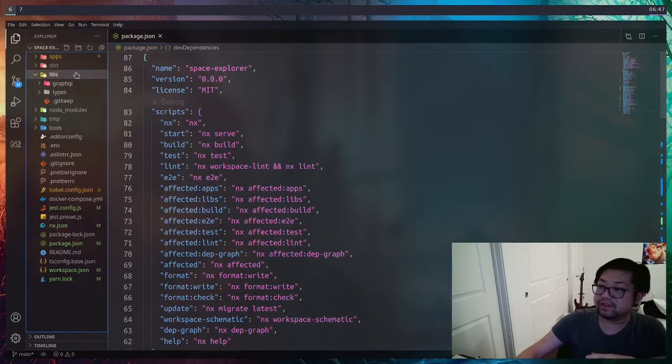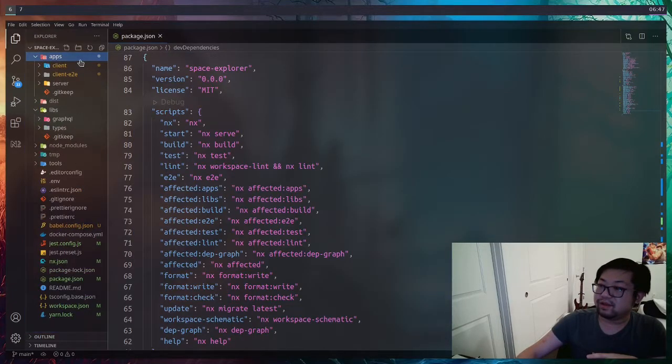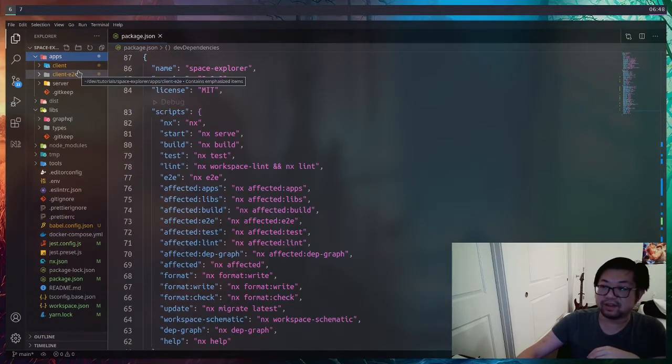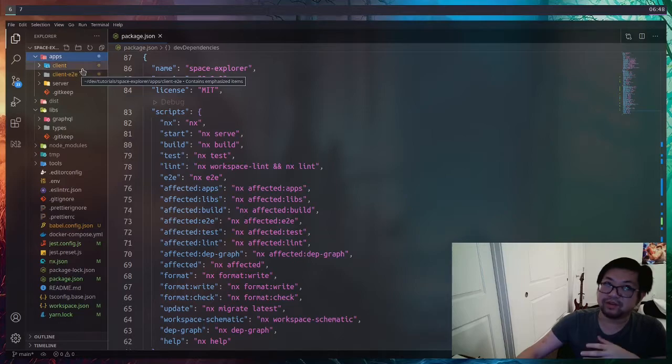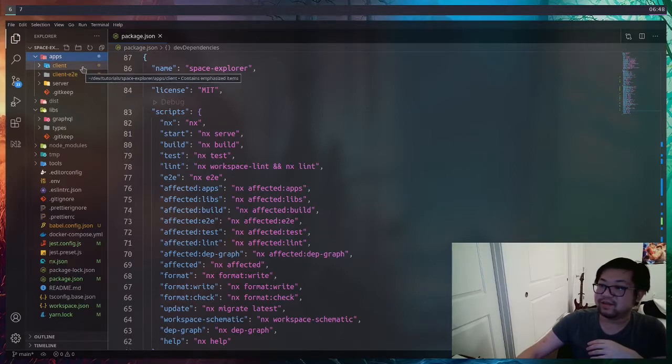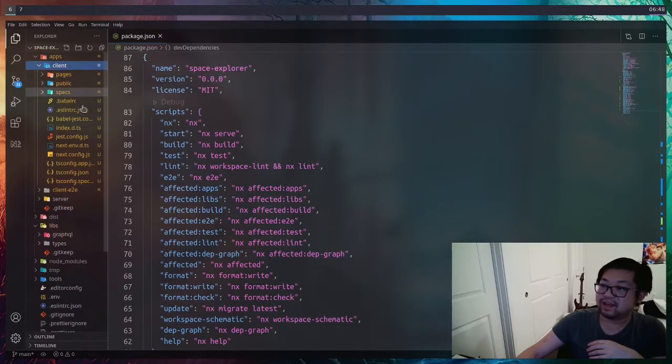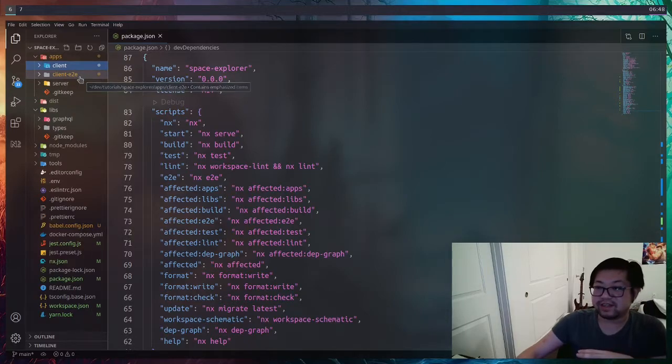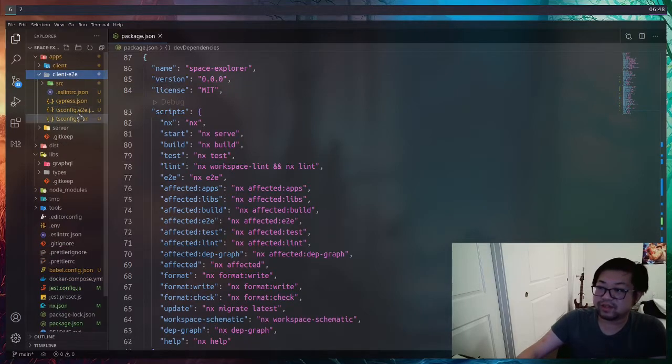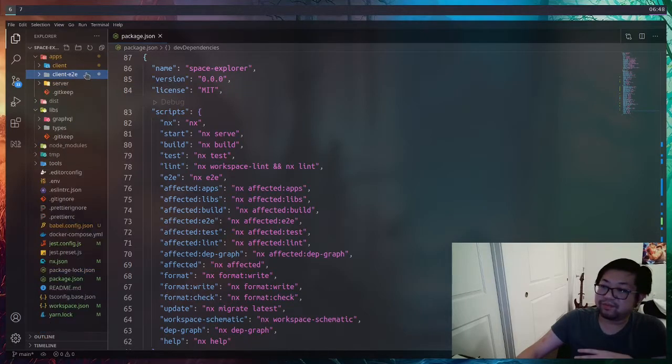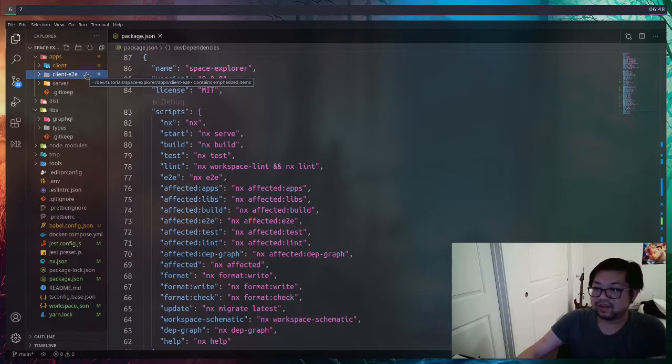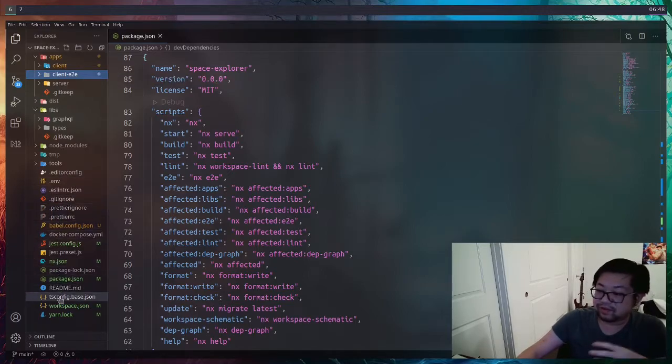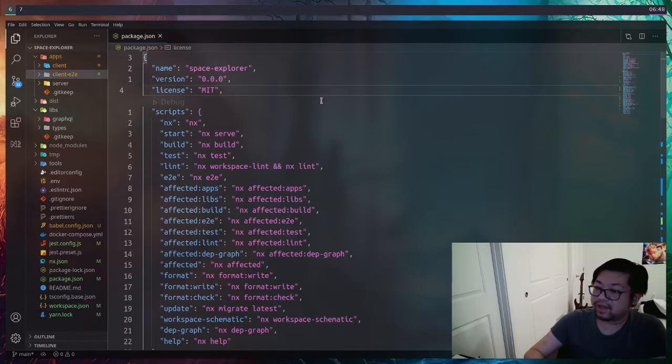So if everything went well, we now have these two new files or directories. We have one for the client. This is going to be all the front end stuff. We also have one for end to end testing. This one uses Cypress. I don't know if we're going to get into it because I don't actually know Cypress well enough. We also updated a bunch of files here.